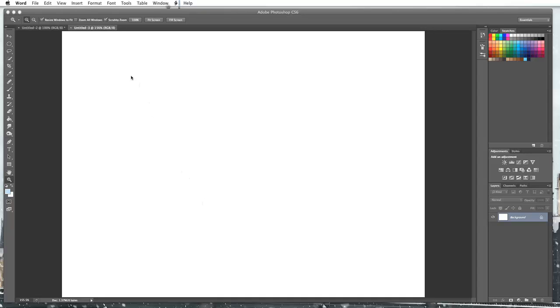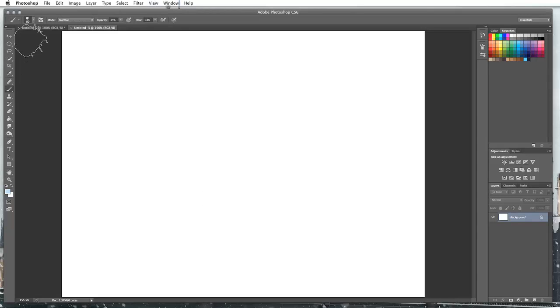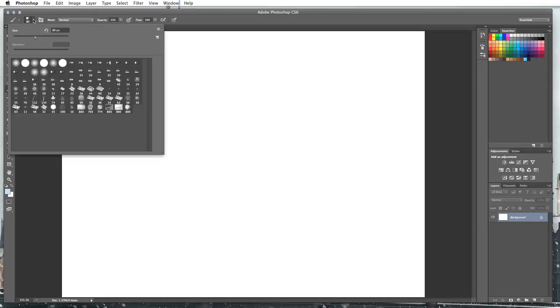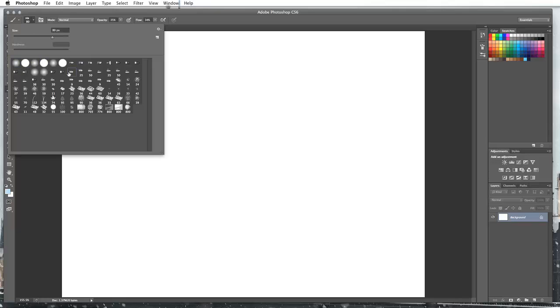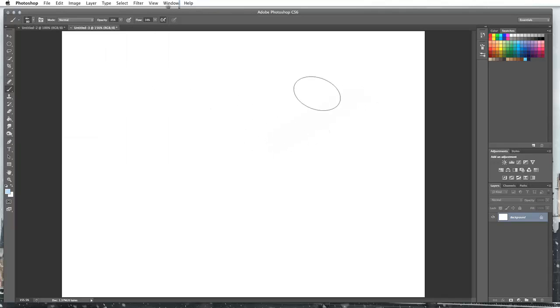So I'm just going to show you. If we go onto our brush, you'll have already noticed in our drop down with our size and our hardness that we've got all of these different kind of brush presets in here already as standard in Photoshop.